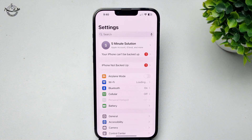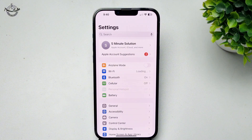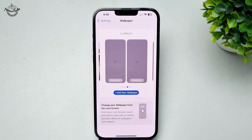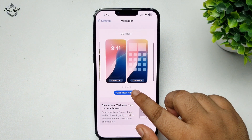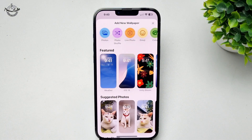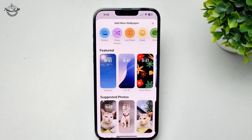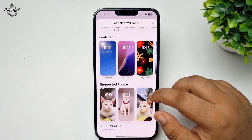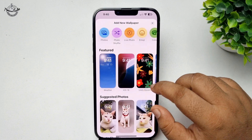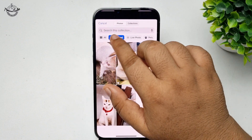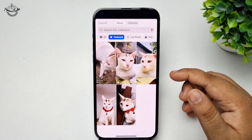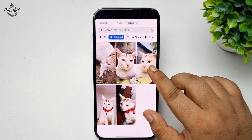Go to your iPhone Settings app and tap on Wallpaper. Let's create a new wallpaper. Here, selecting Photos for example, and now from my Photos app I'm going to select this photo.